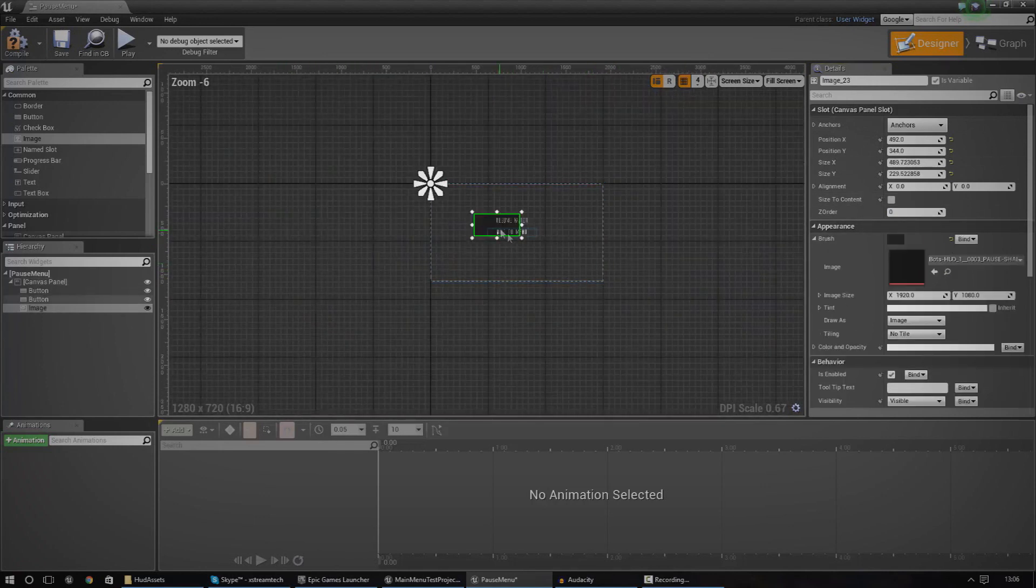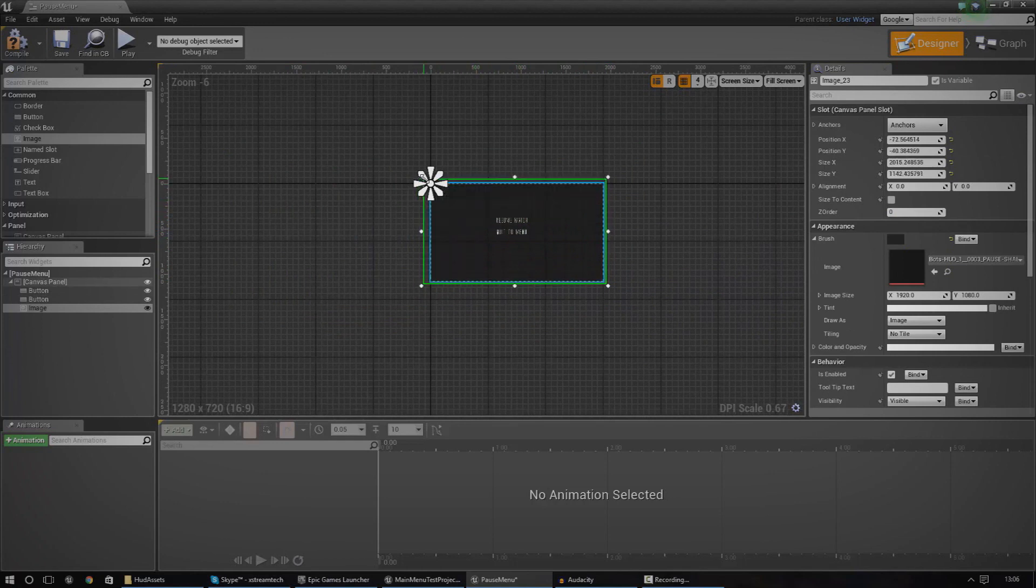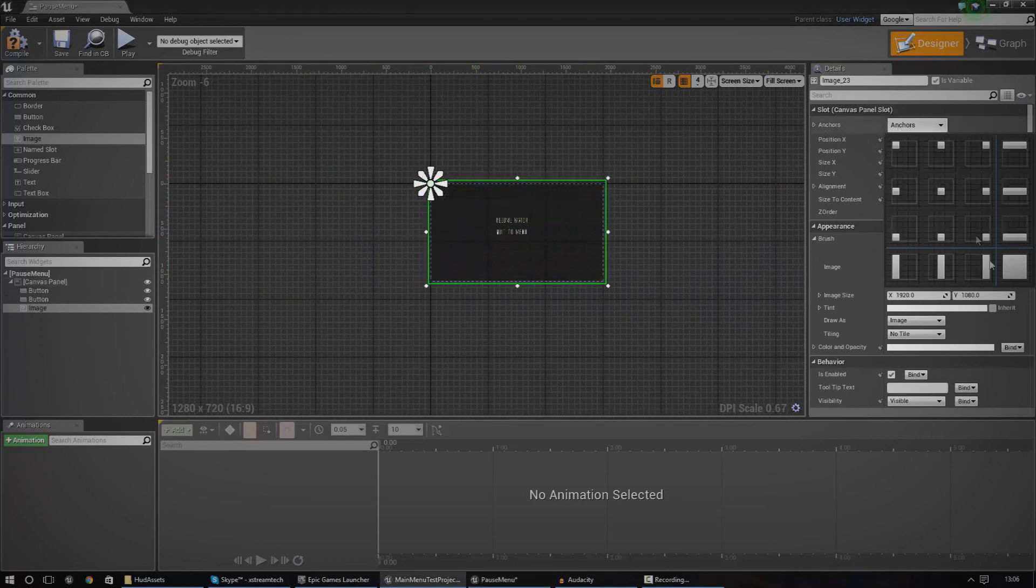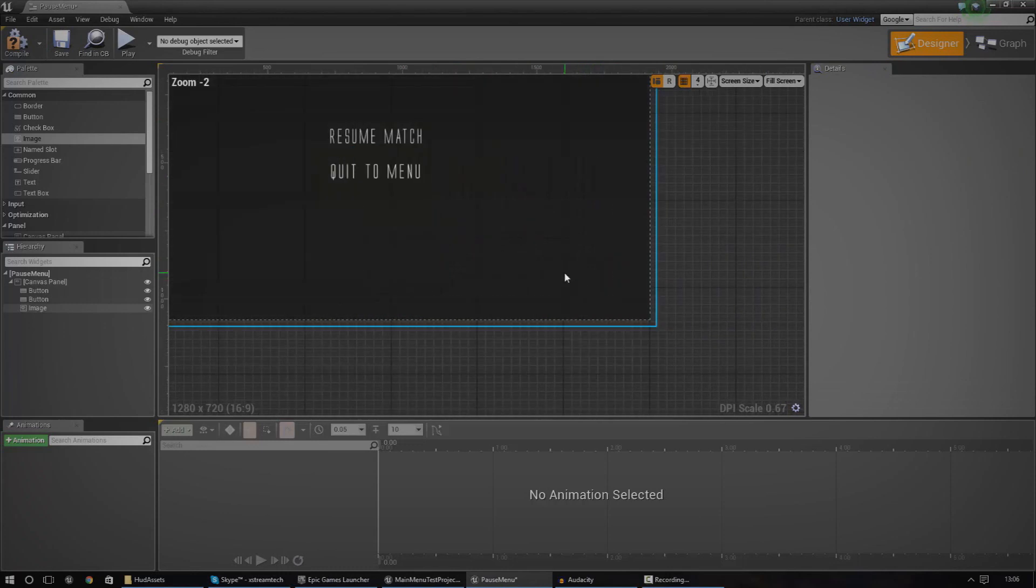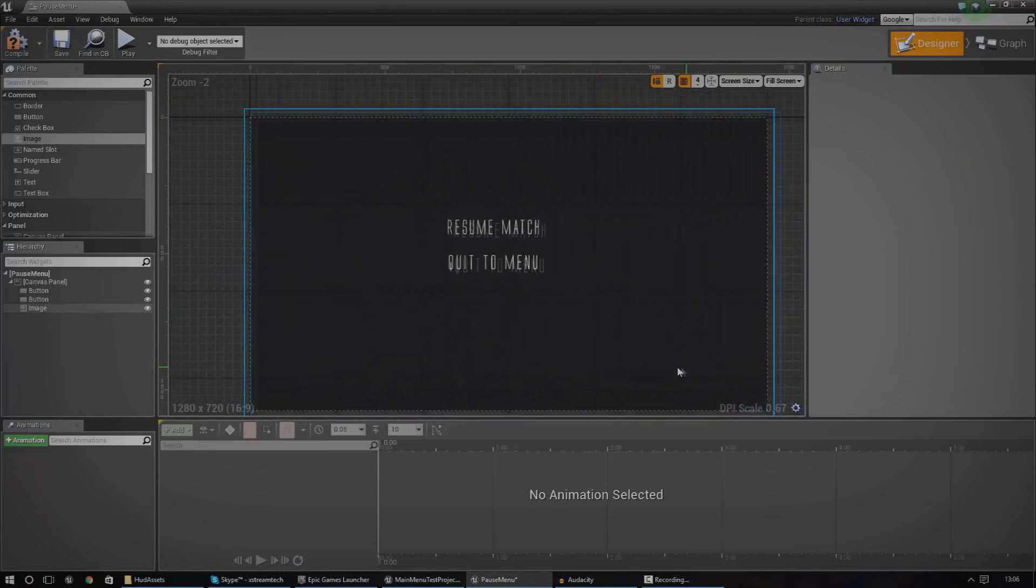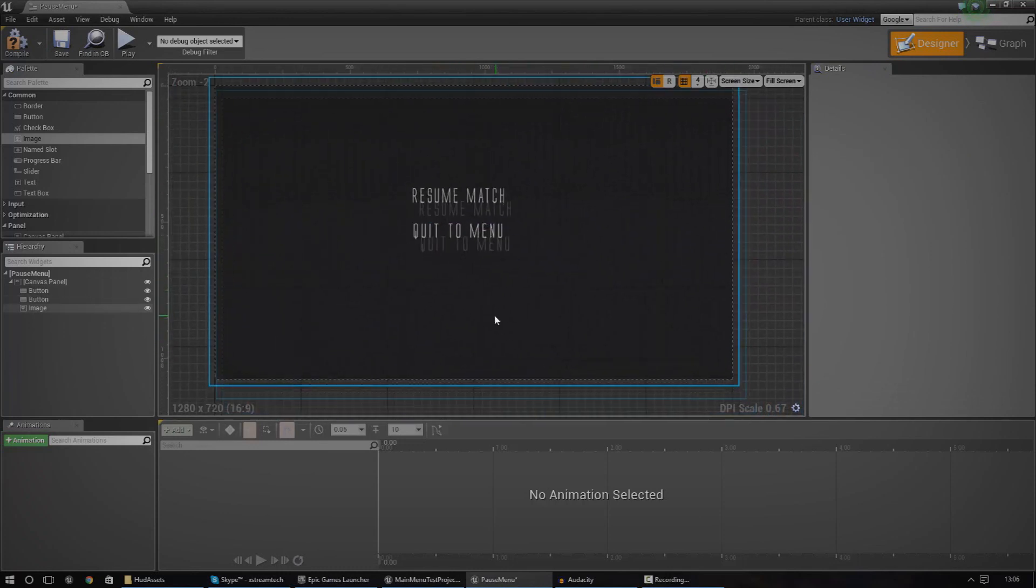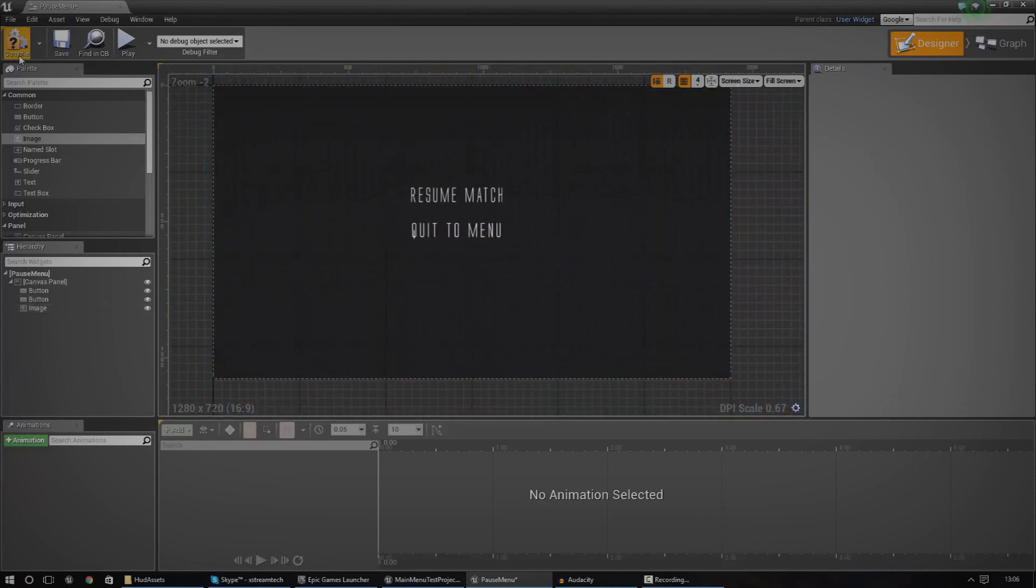And now if we go ahead and drag this in, just like this, scale it up and we're going to anchor it to the whole screen just to make sure it adjusts to whatever screen resolution we're working on or whatever platform.